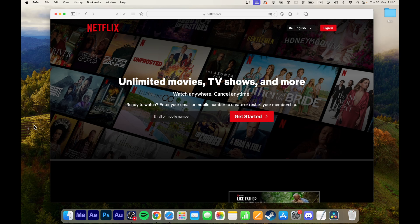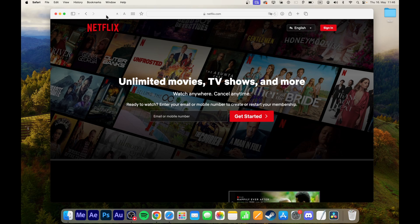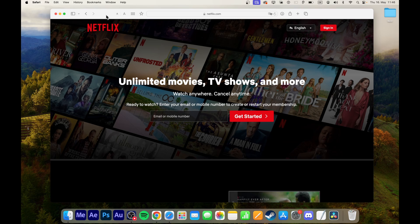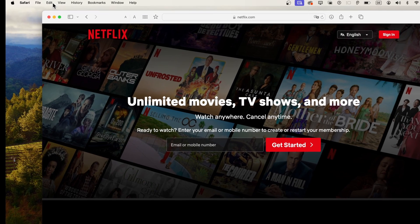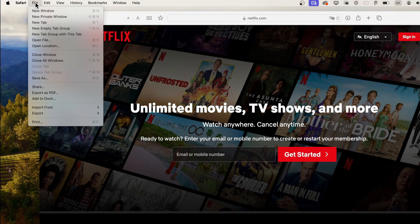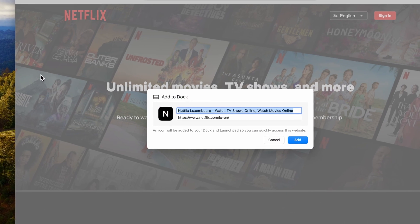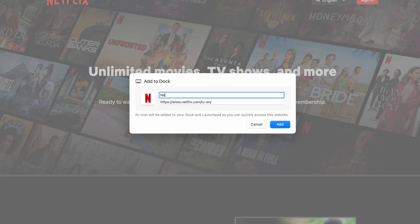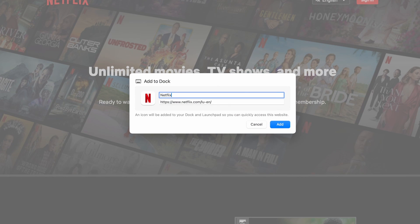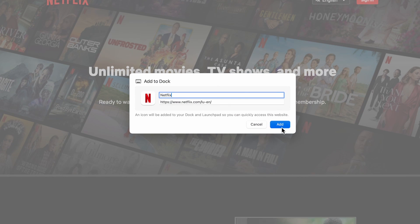The easiest way to create this Netflix app is through the Safari browser. Open Safari and go to Netflix.com. Once on the Netflix page, go to File, Add to Dock. Change the name to Netflix and click Add.